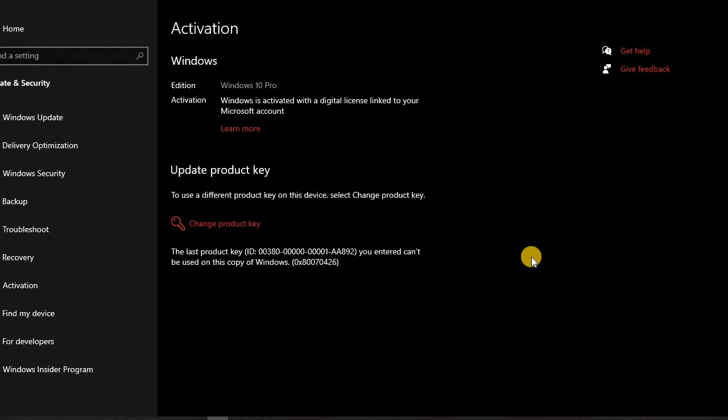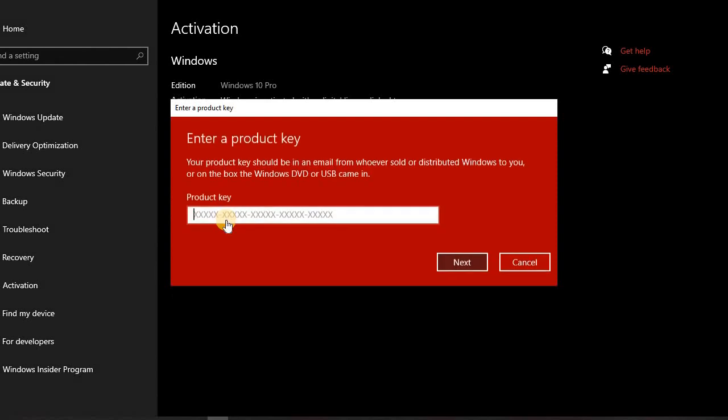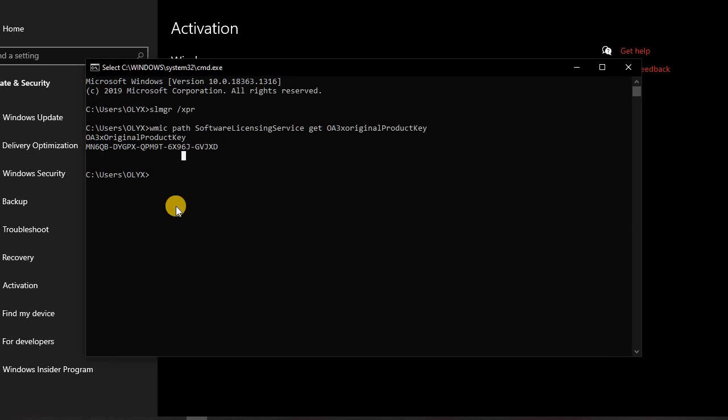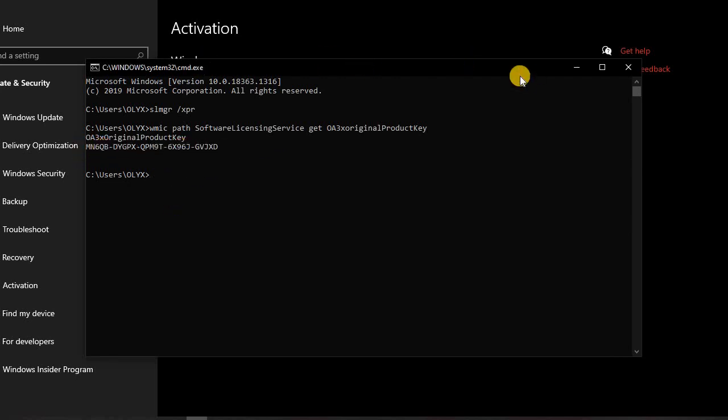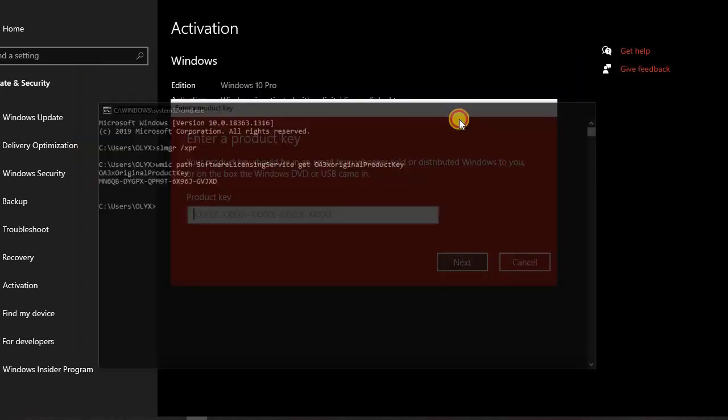We are going to change the product key. We are going to copy our product key, copy, then we paste it. Remember, you must have internet connection, then you press next and activate. So thank you for watching, and if you are having an issue please make sure to comment. I will be happy.